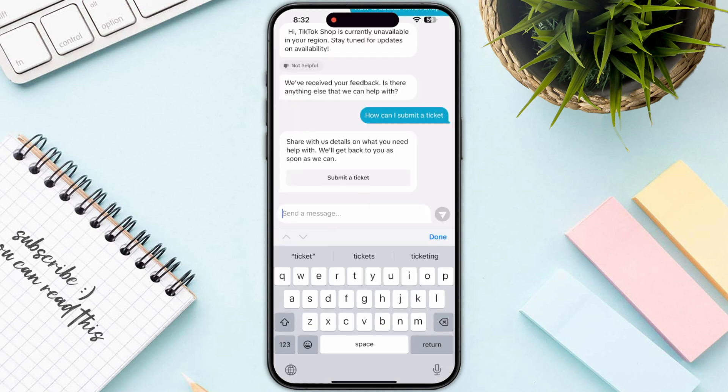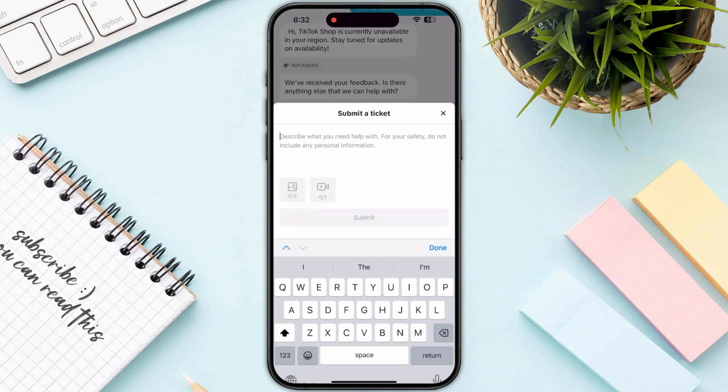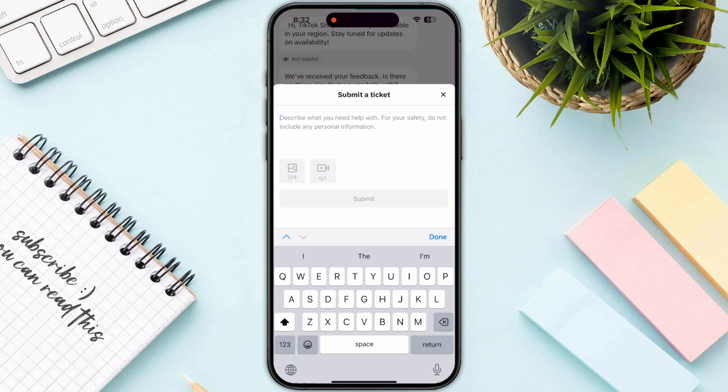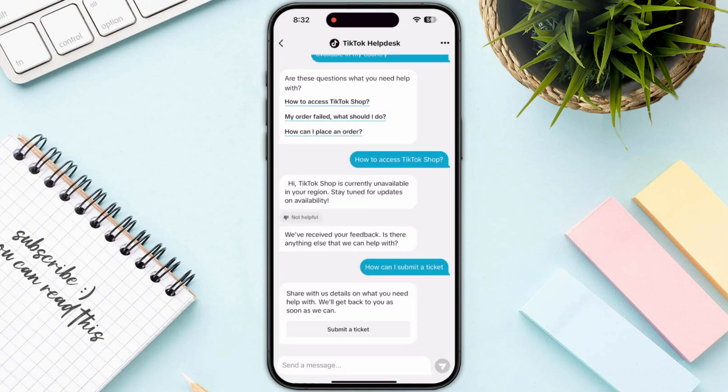Once you click Chat With Us, type 'how can I submit a ticket' and click on the Submit Article option. Then type the same message again, attach a screenshot of your home screen, and click the Submit button.